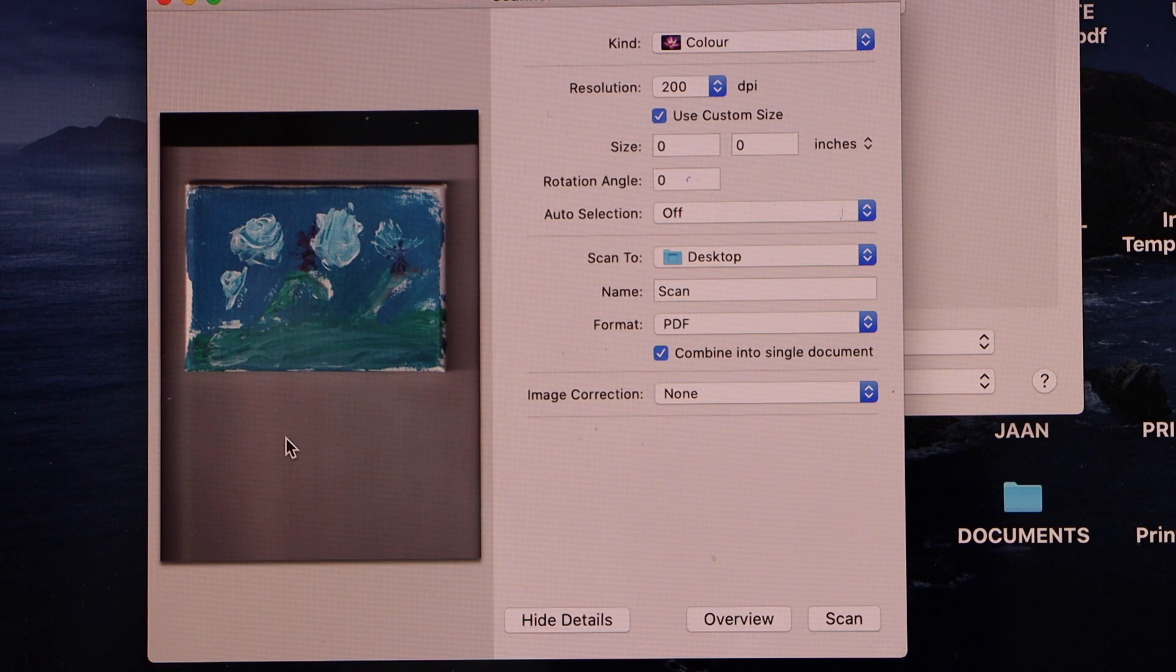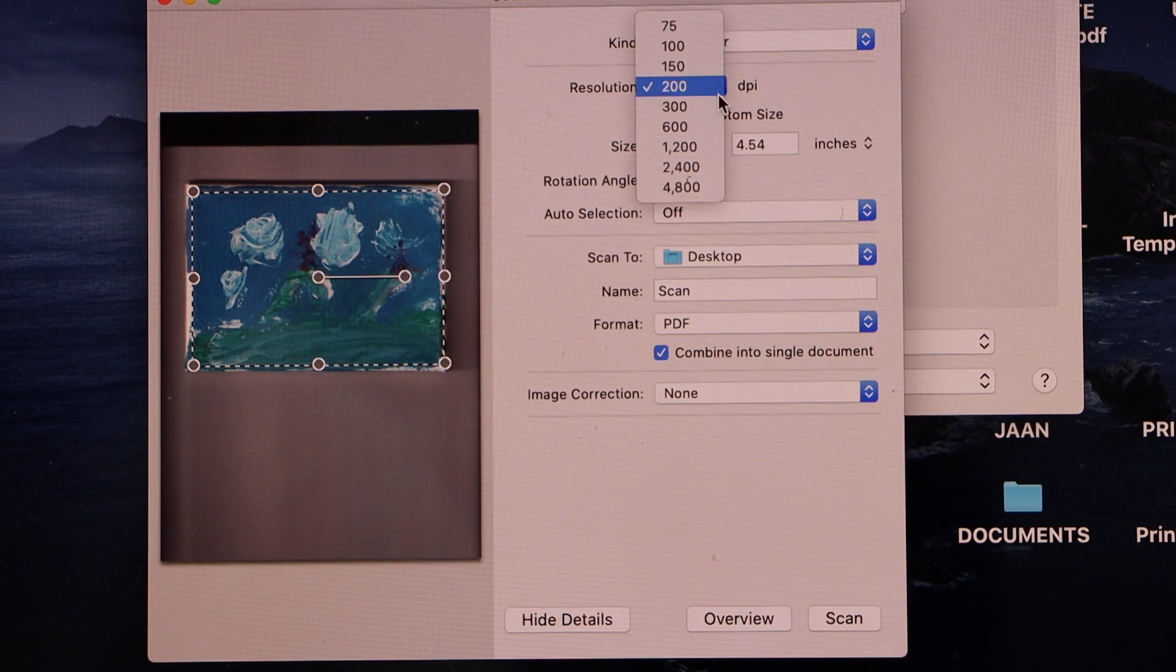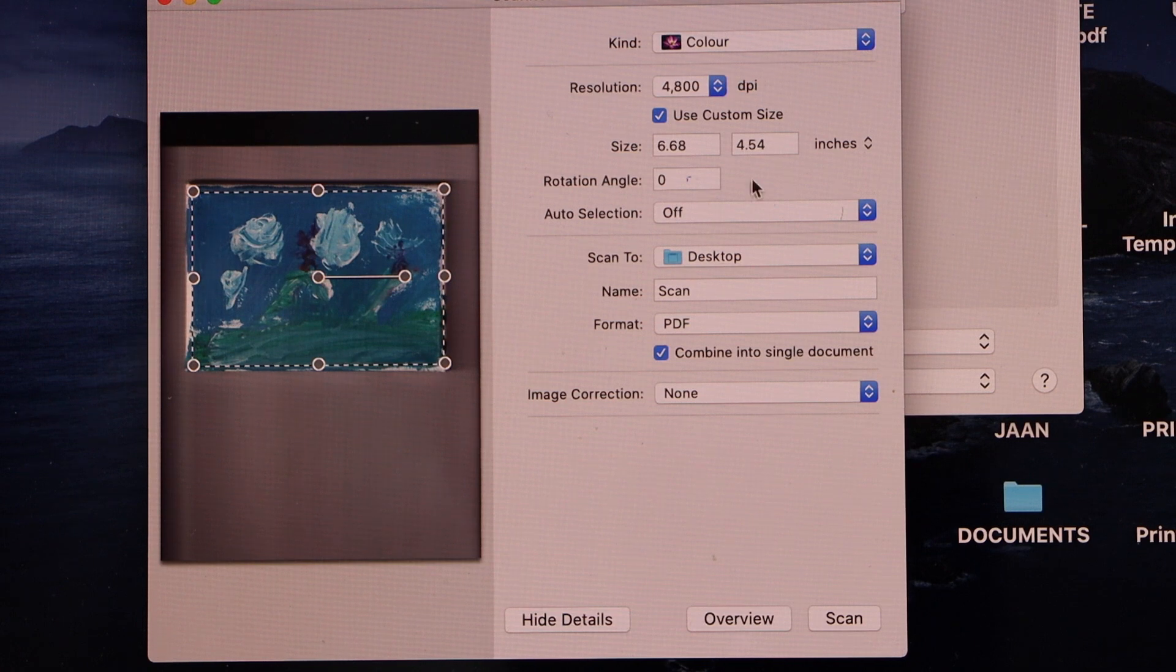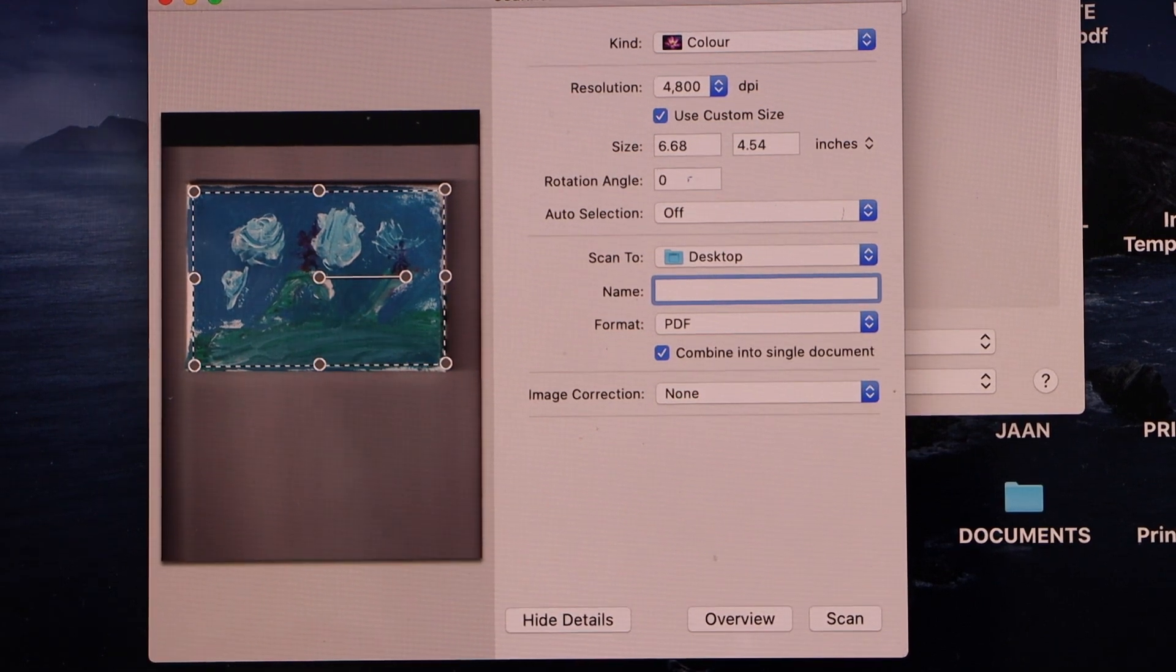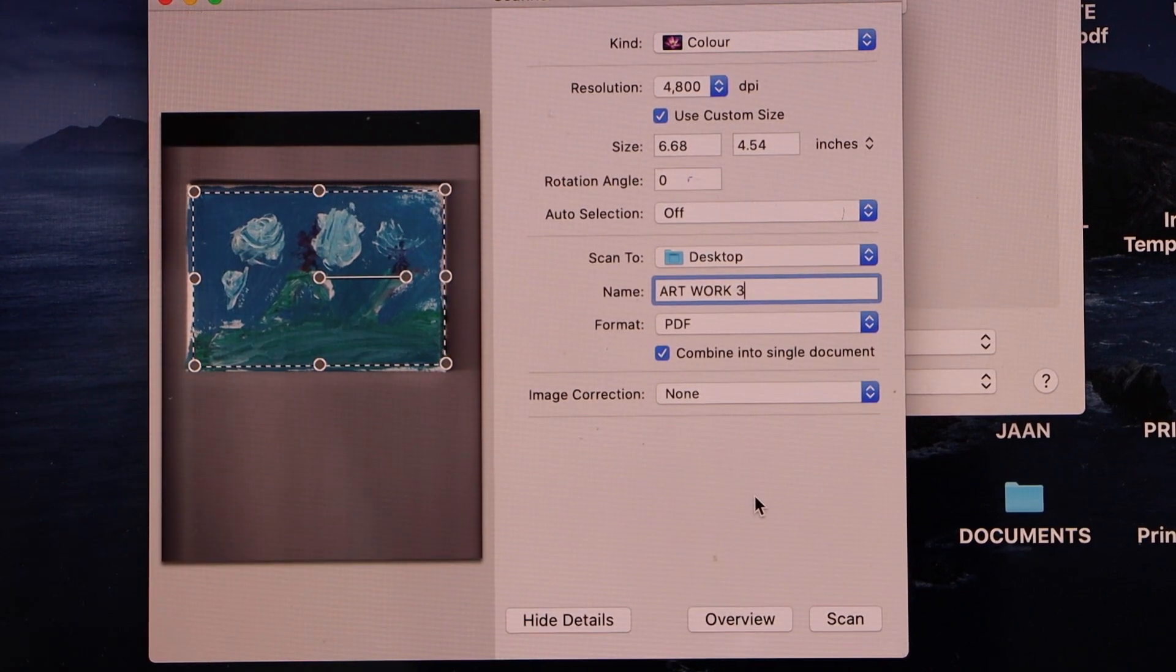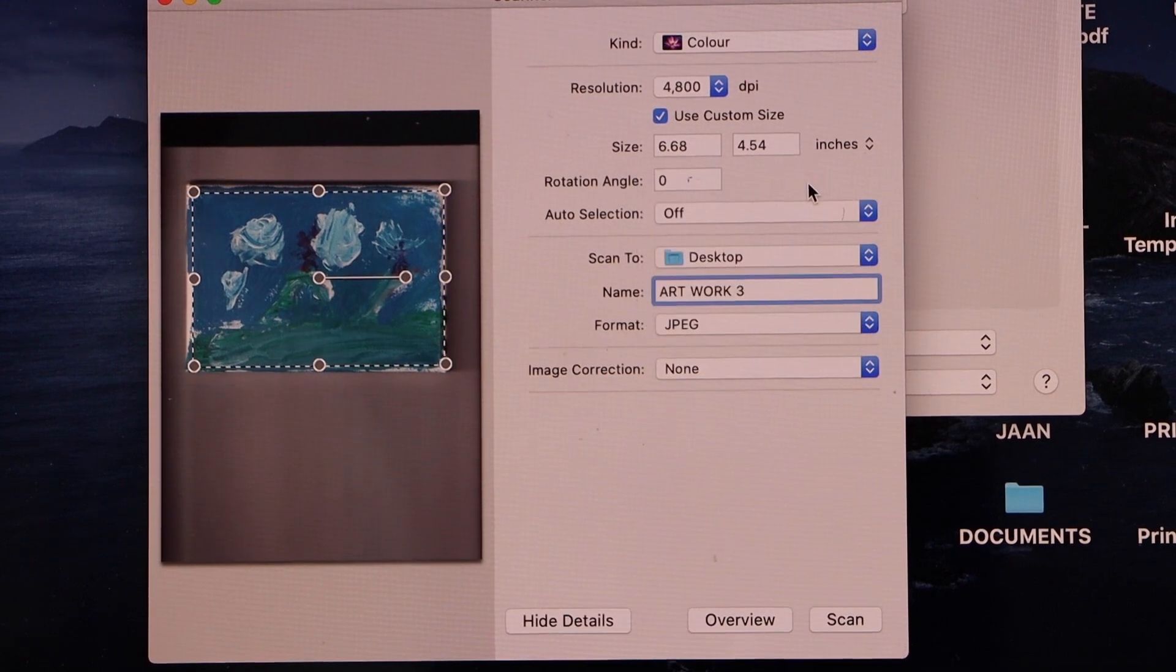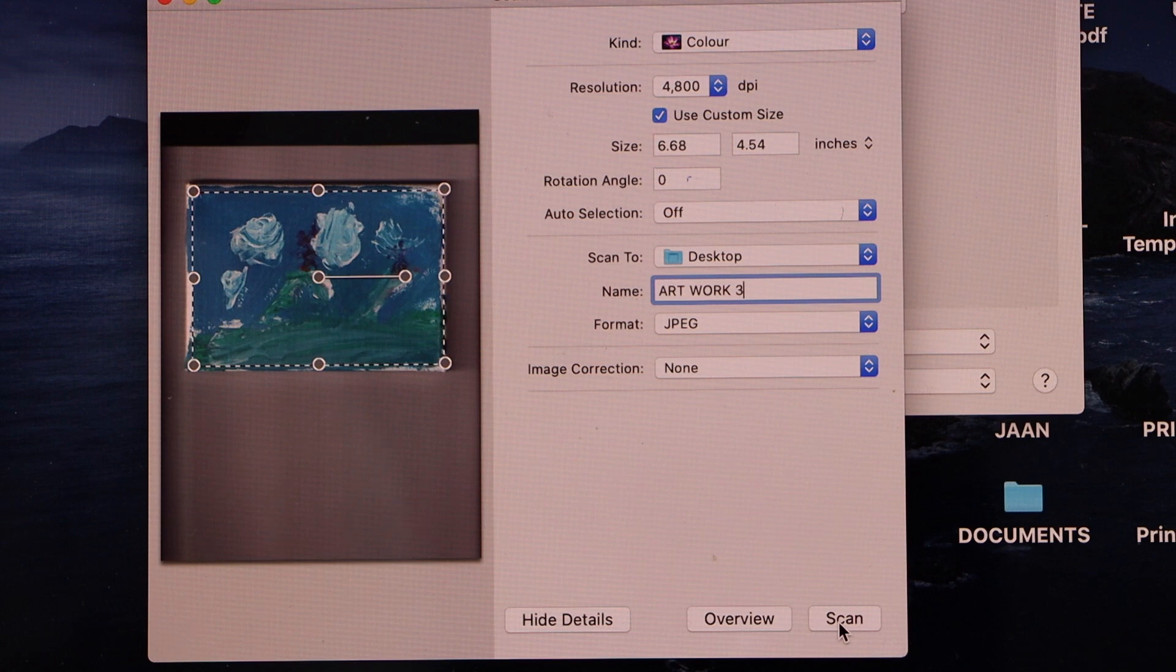Now we have to select the size we want to keep of this artwork and also select the DPI. The maximum DPI is 4800 pixels so let's do that and see how big it is and how long it takes. We can save it to the desktop and give it a name, artwork 3. Format, we just want a JPEG. Click on the scan icon.